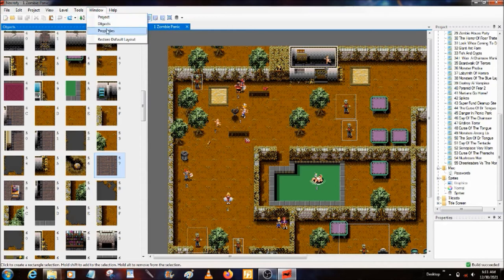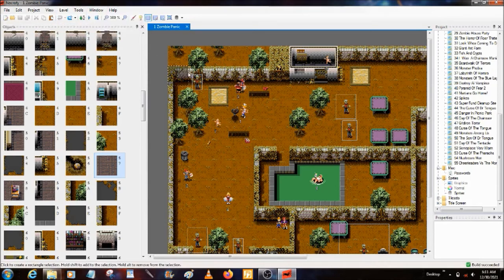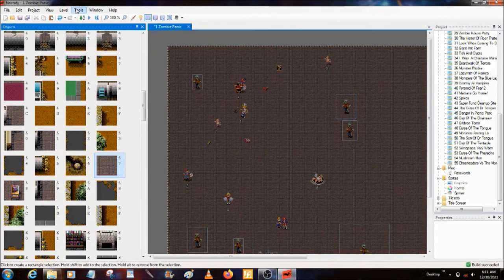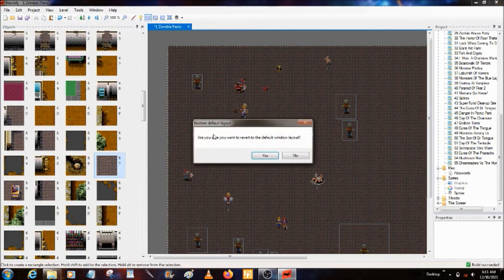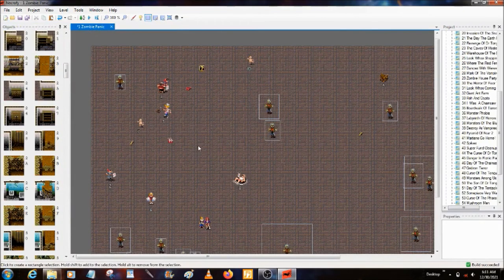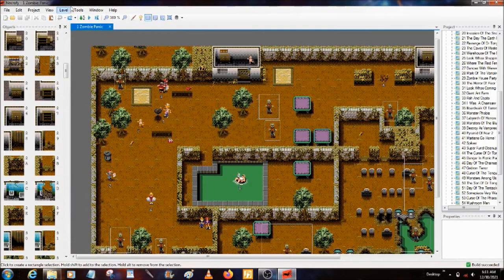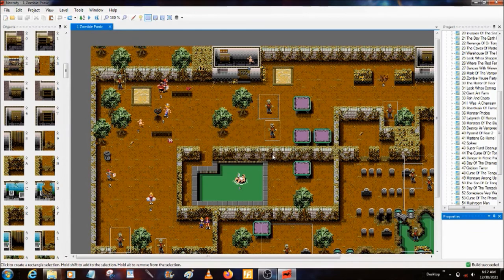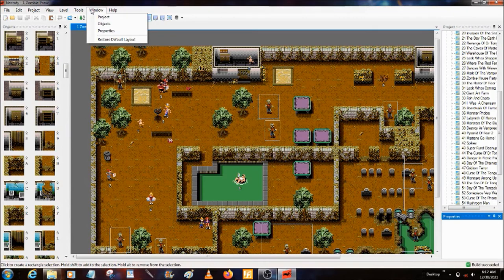Window: this is Project and stuff, Restore Default Layout. I'm not quite sure how that works — I think that's for if you made changes you didn't like, it restores your original. I don't really use it. This just opens this, this actually hides that. Help just brings up an About Necrify.